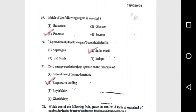Question 69: Which of the following sugar is the sweetest? Fructose. Question 70: The medicinal plant known as second shilajit is Safed musli. Question 71: Zero energy cool chambers operate on the principle of evaporative cooling.